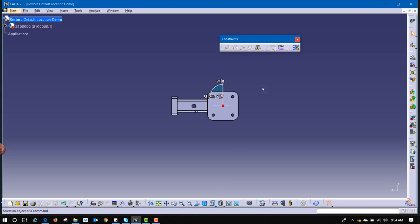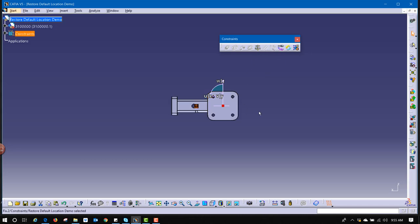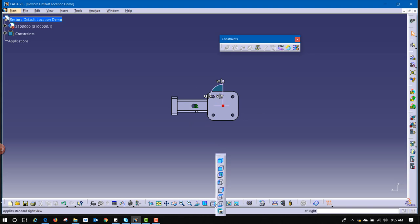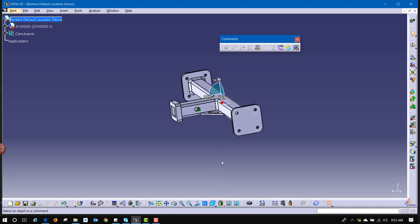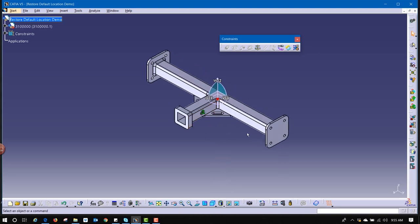Now, I can take this base component, use the fixed constraint, and fix it where it needs to be. All six degrees of freedom have been accounted for. And now, we can go ahead and constrain all of our other parts to and around this model.